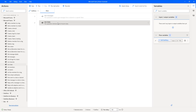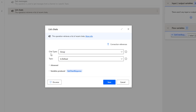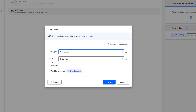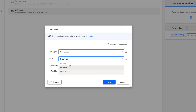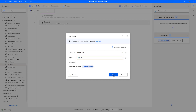Now let me demonstrate more parameters. Double-click on the List Charts action. I'm going to select the Chart Type as 'One-on-One Chat', and for the Topic I'm going to select All Charts. The output will be stored in 'GetChartsResponse'. Let's click on Save.